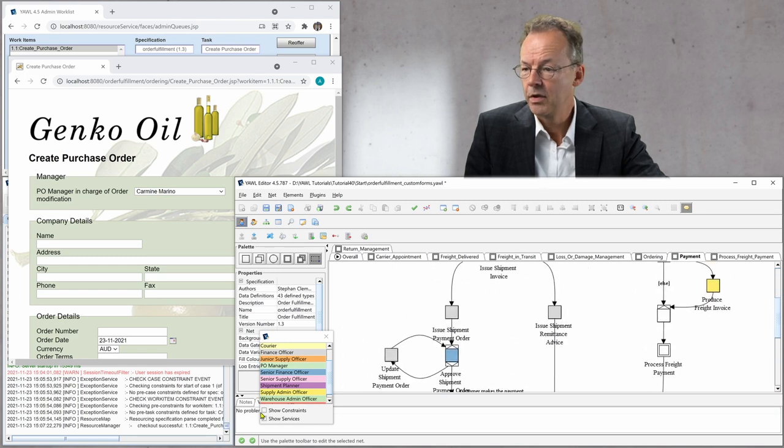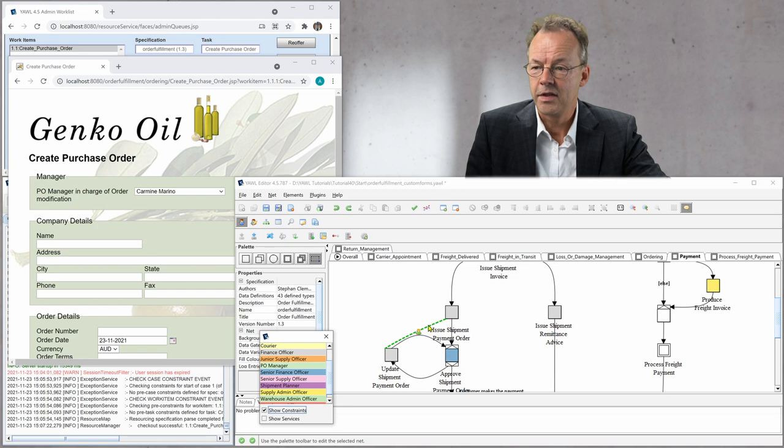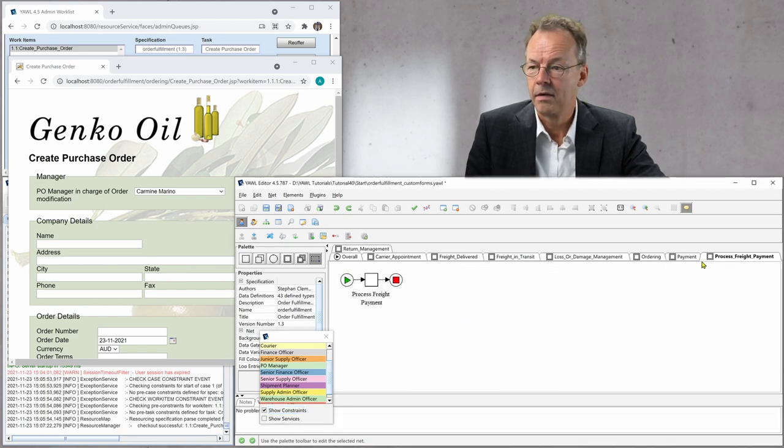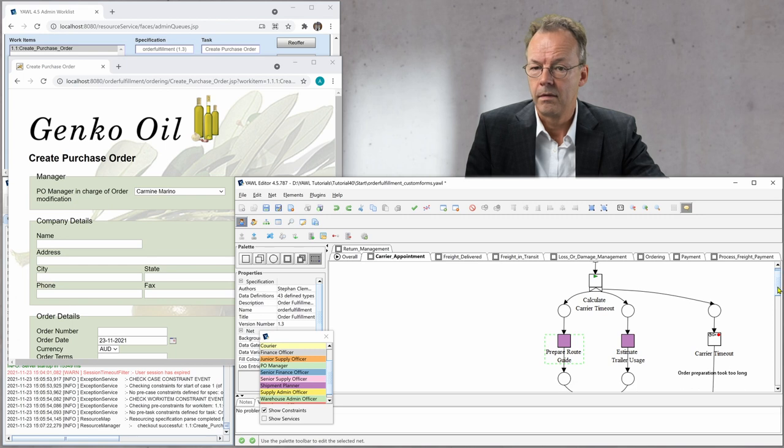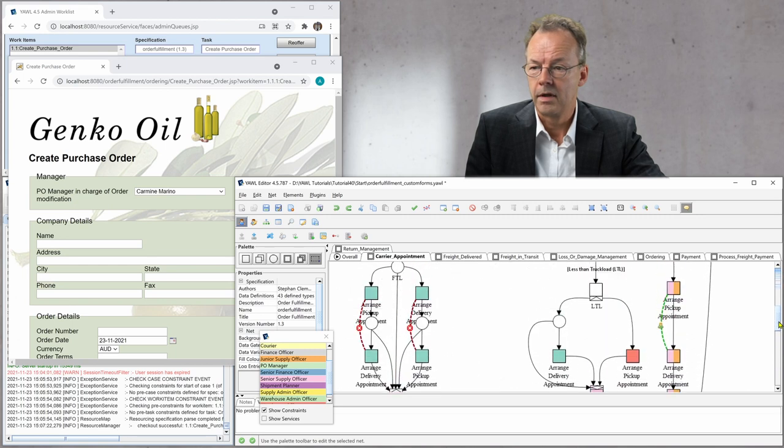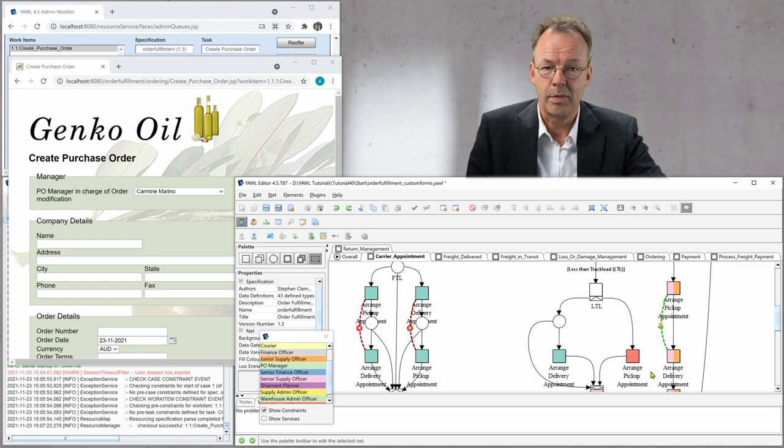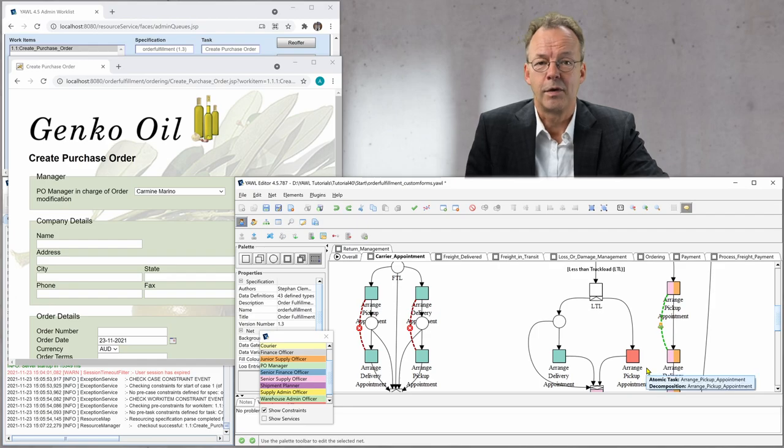And we can also show the constraints. And there you can see for example a retained familiar. There you can see separation of concerns. Another retained familiar and so on and so forth.